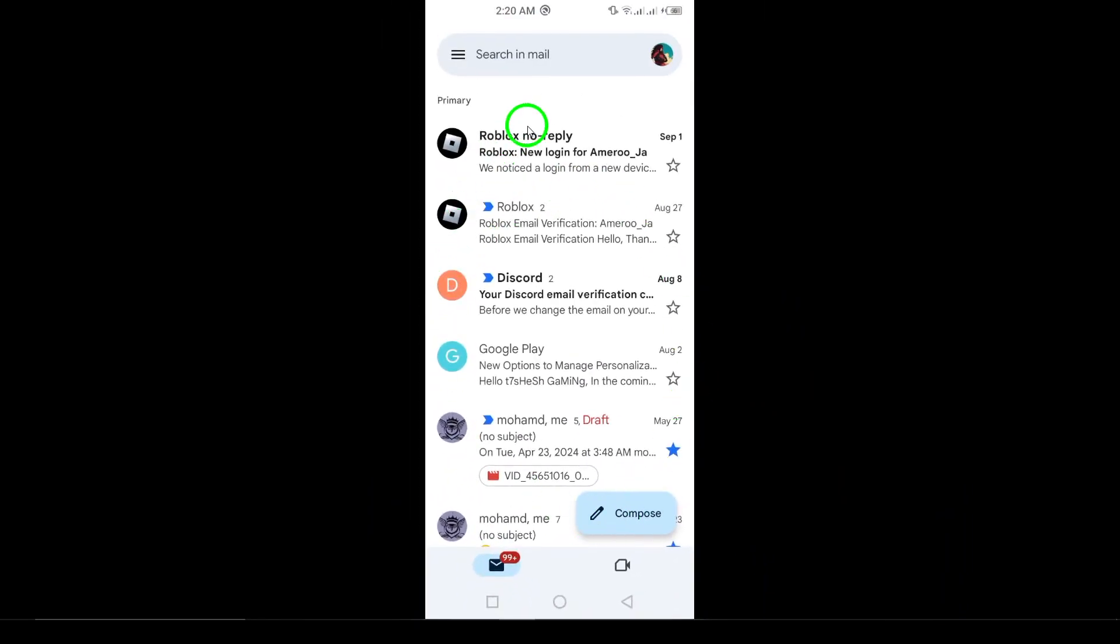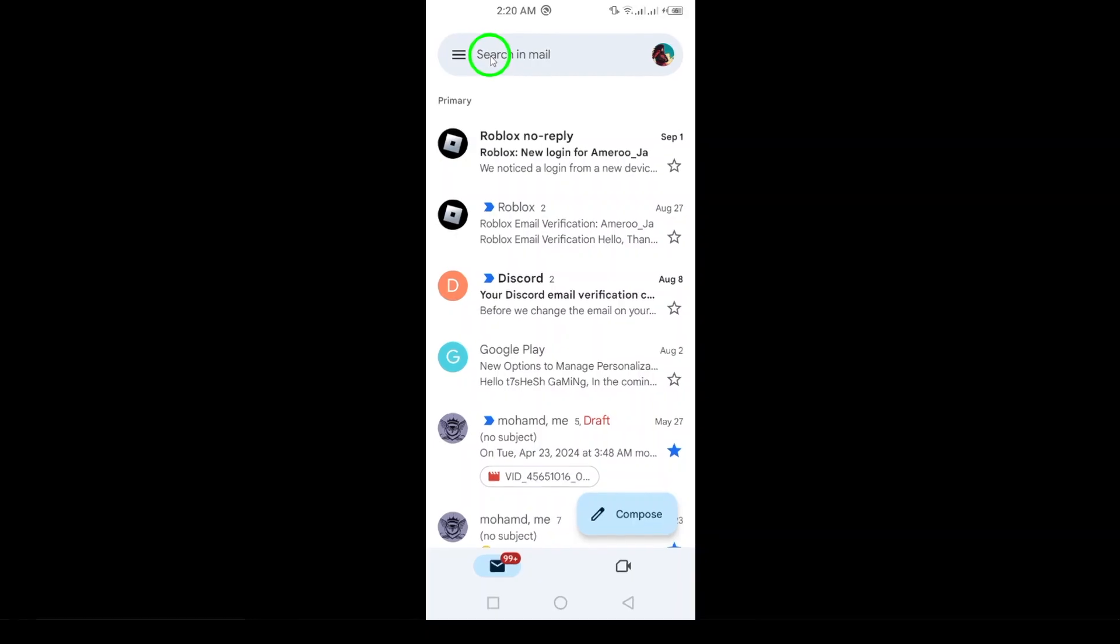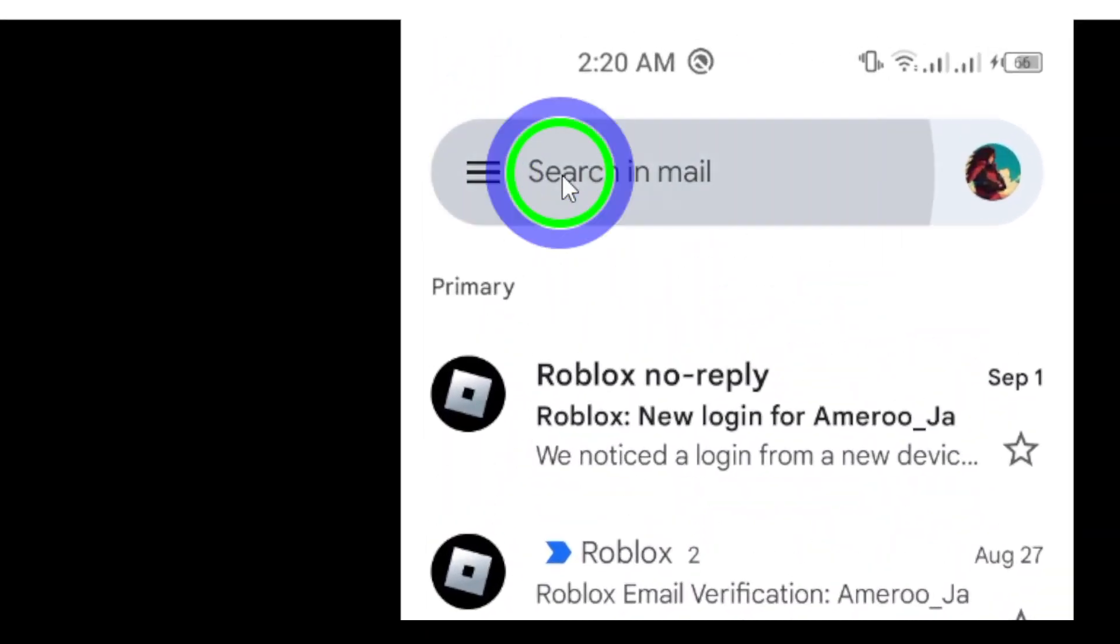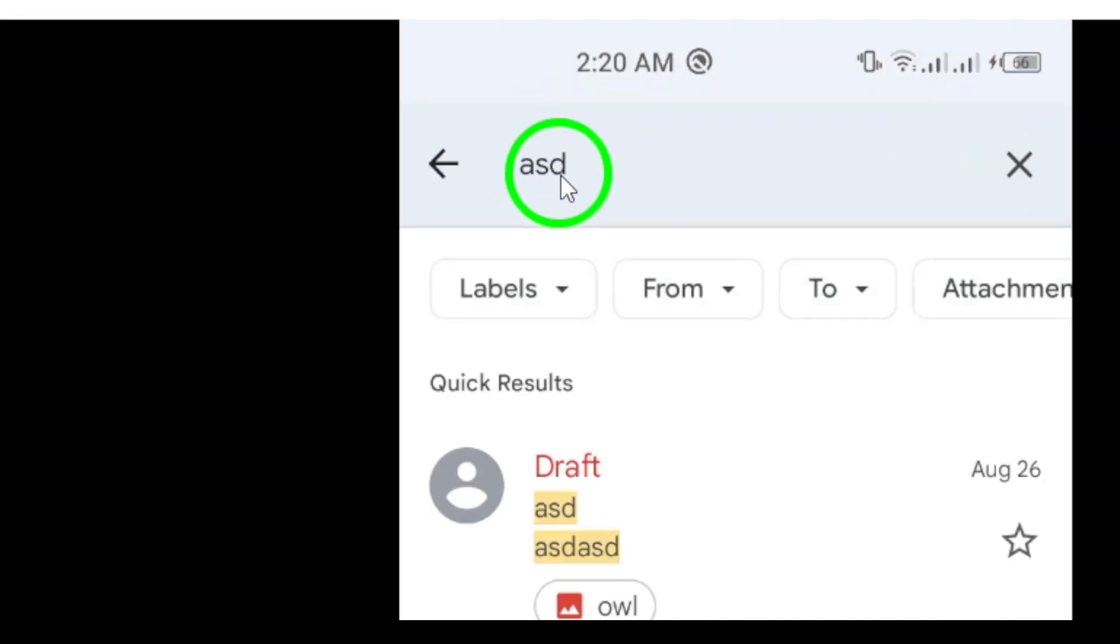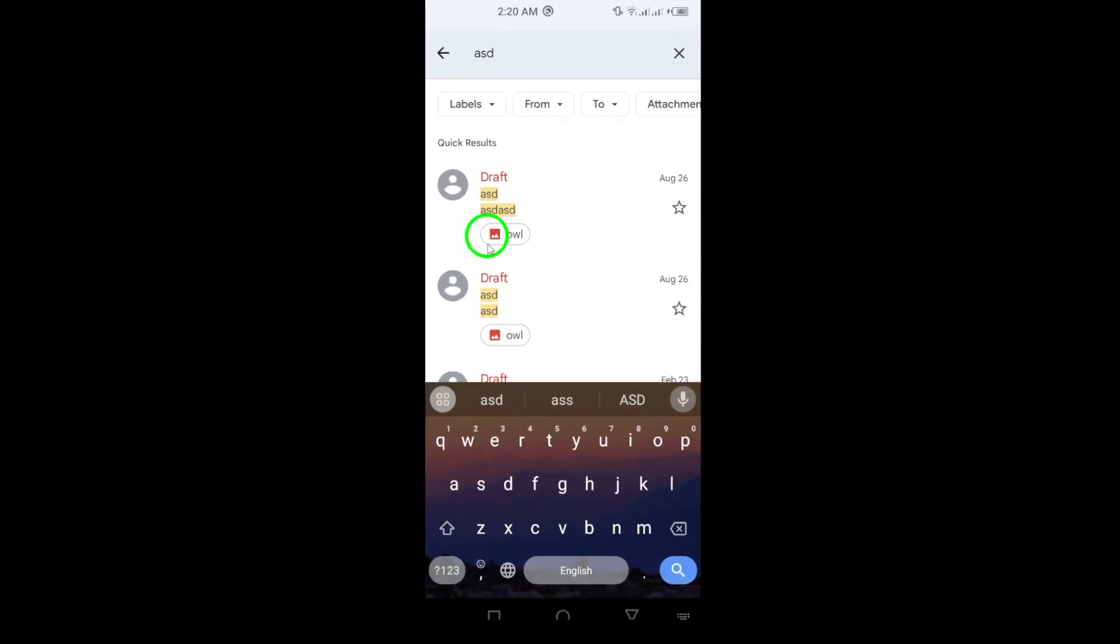Next, you'll want to locate the search bar at the top of the screen. Tap on it, and this will allow you to search for specific conversations.